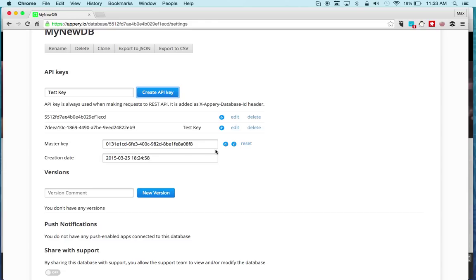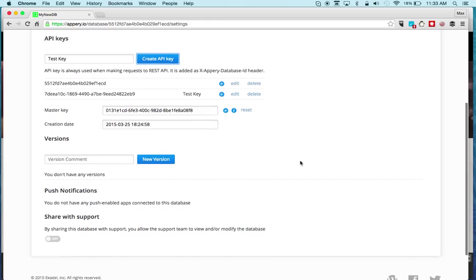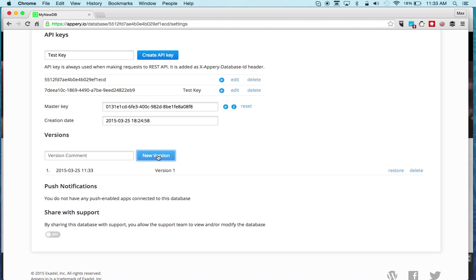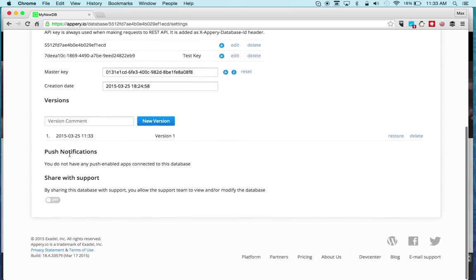You can also create different versions. This is version 1 database and you can also restore, so you can have different versions of the data that you have in the database.